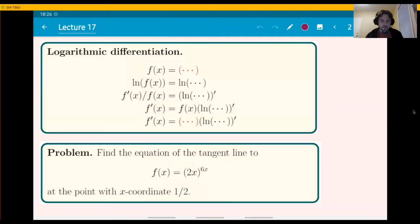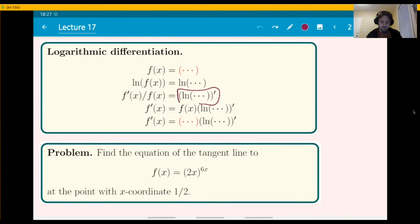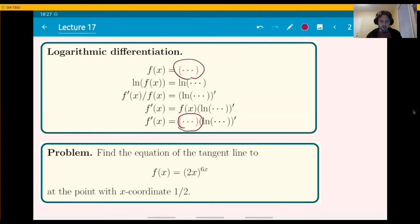First thing I want to mention: logarithmic differentiation — we'll do just one example. As a reminder, you basically use this when you realize that the log of the function is easier to take a derivative of. You take logarithms first; ln of f(x) will become f'/f because of the chain rule. Then you solve for f' by multiplying by f and replacing f with the original formula. This is basically everything you need for log differentiation — no new derivative rules. You just apply the same rules as always.